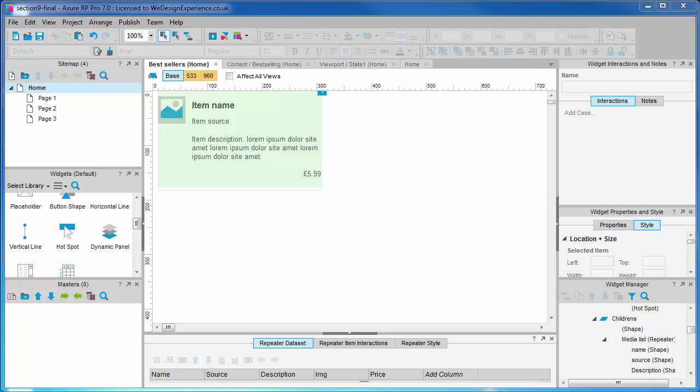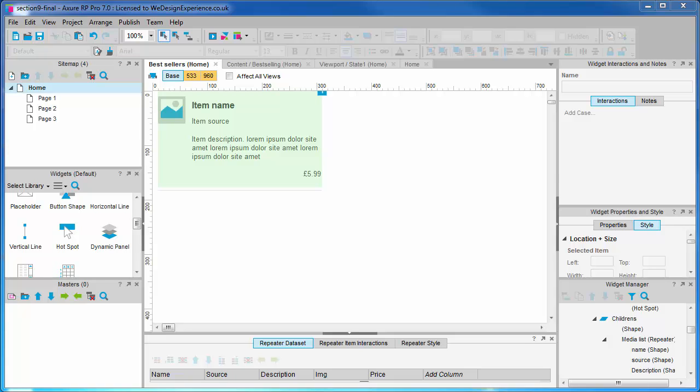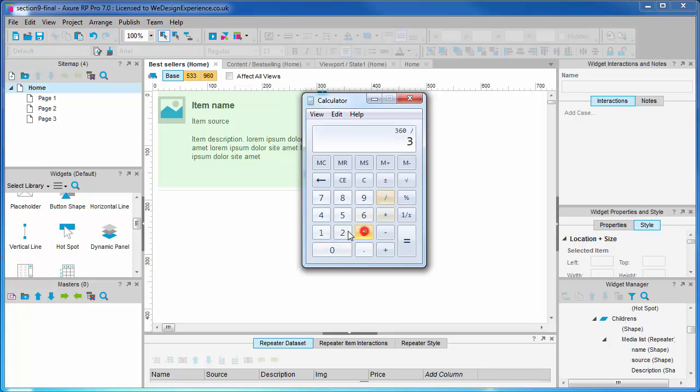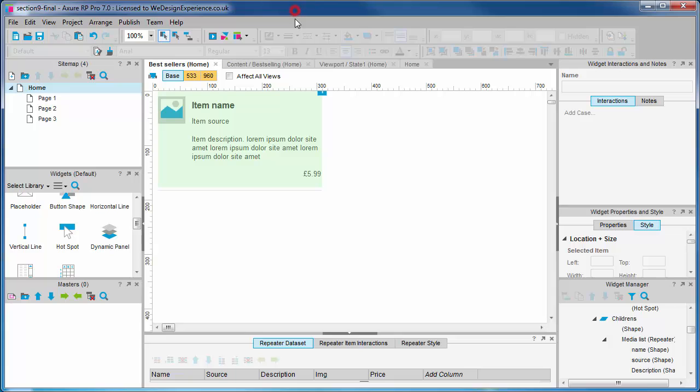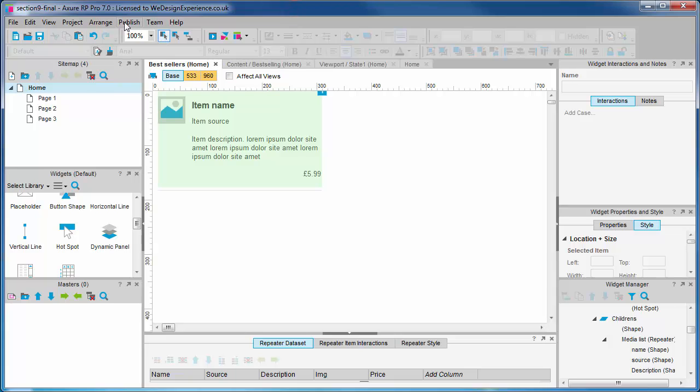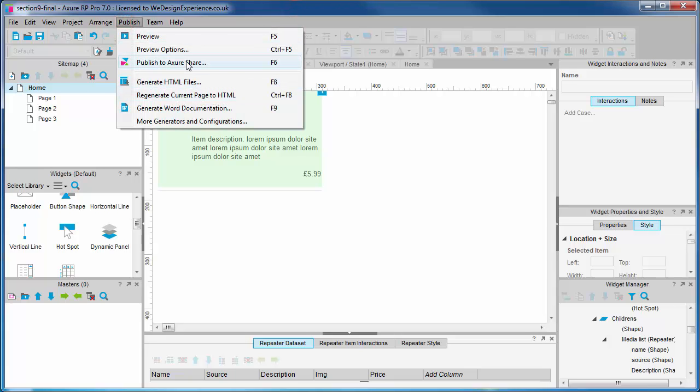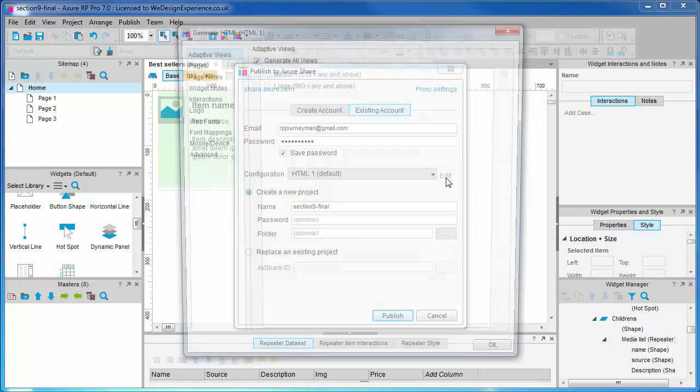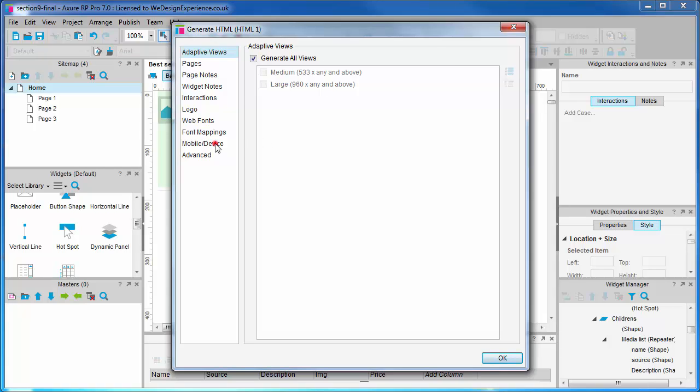First thing we need to work out is the difference in size ratio. This is easy - we just do the larger divided by the smaller width. For example, 360 divided by 320, this is 1.125. Now in the prototype generation settings under the mobile viewport options, we will find the include viewport tag checkbox.